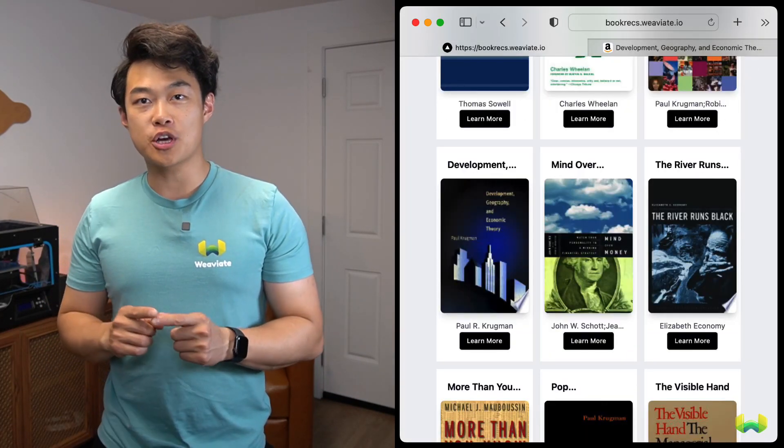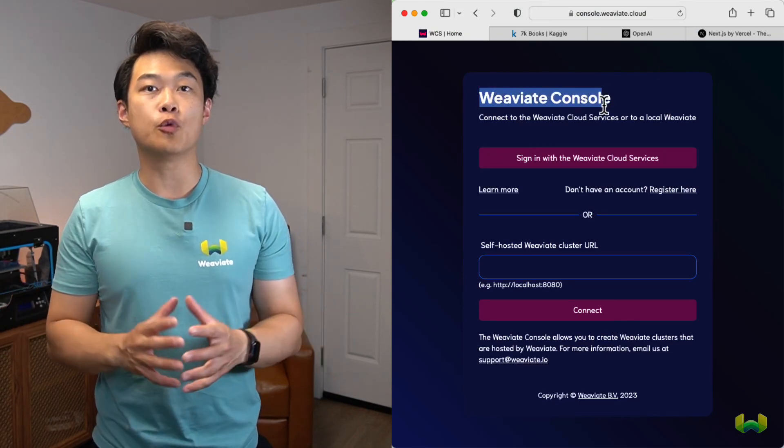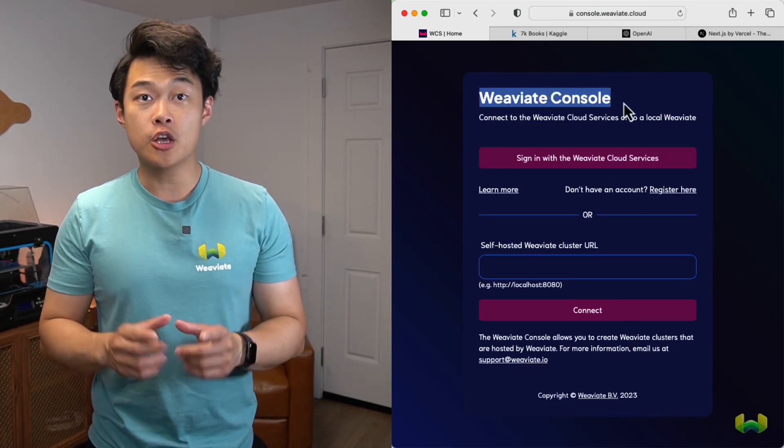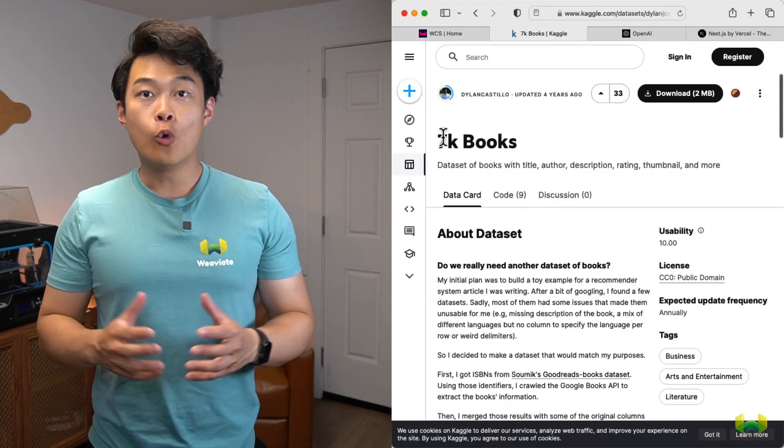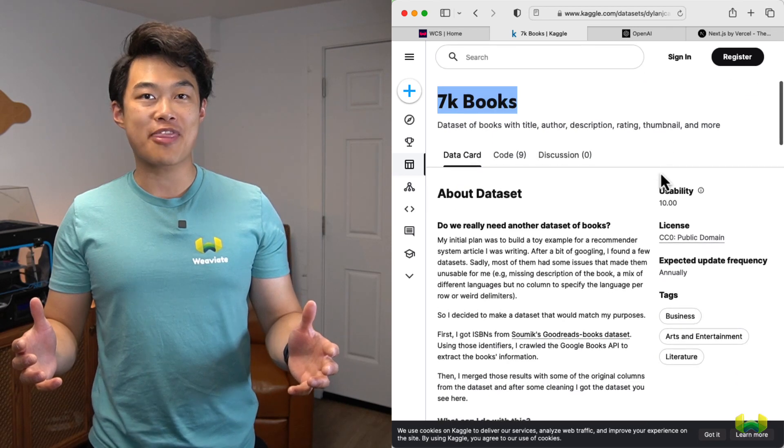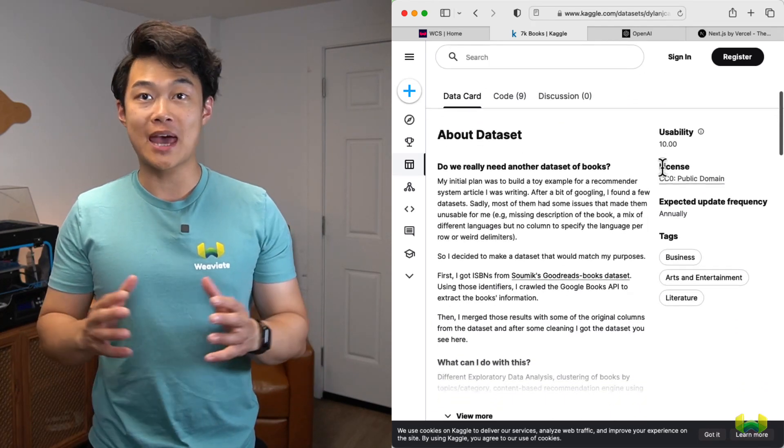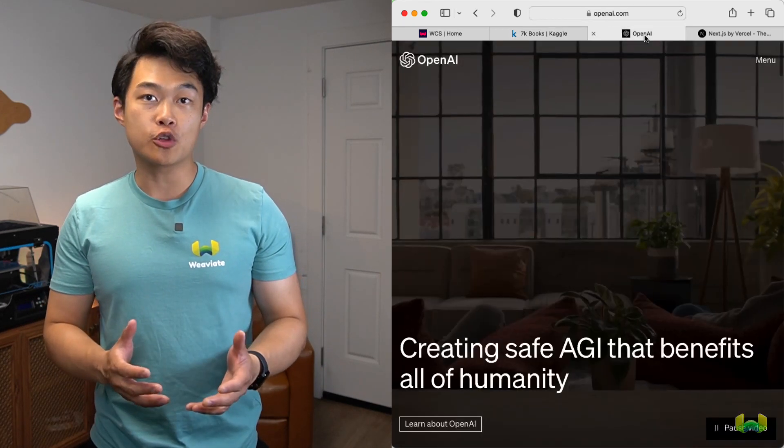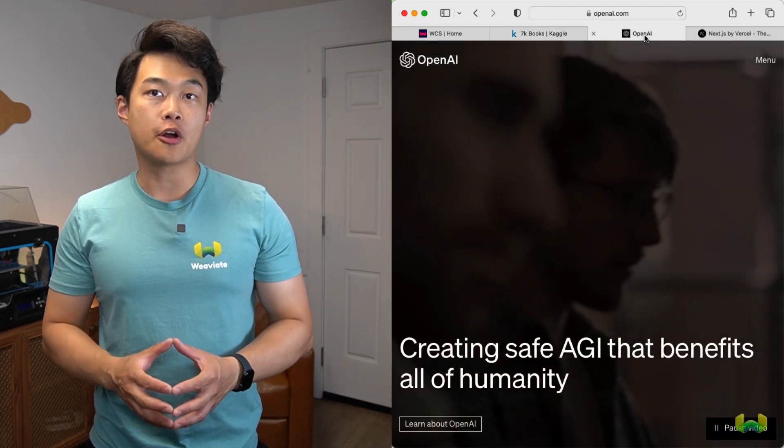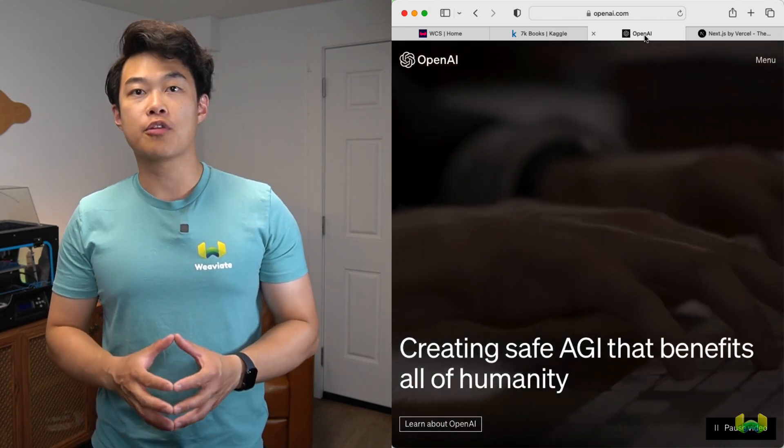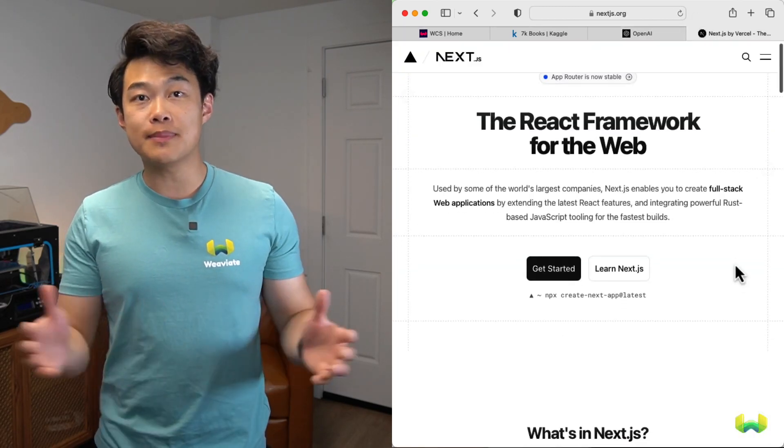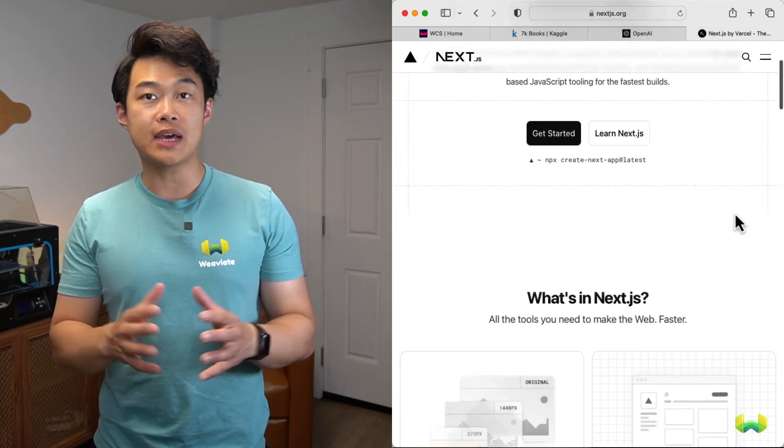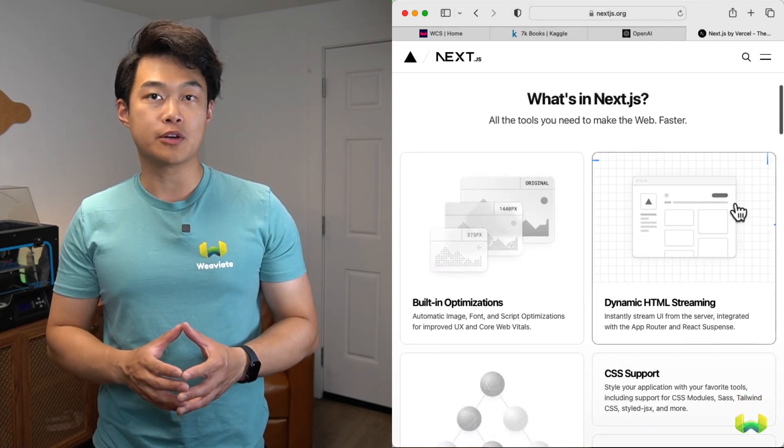To build this project, we're going to create an instance of a Weviate cluster using the Weviate cloud console. We'll create embeddings for about 7,000 books from a Kaggle dataset, connect to a large language model hosted on OpenAI, and then I'll walk through the Next.js application doing semantic search over the dataset to surface those semantically related books to you.